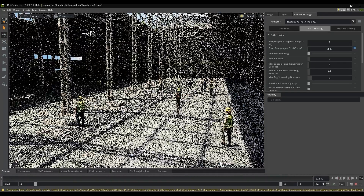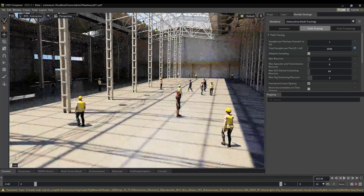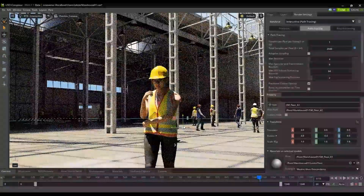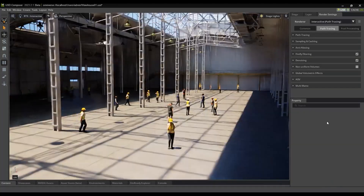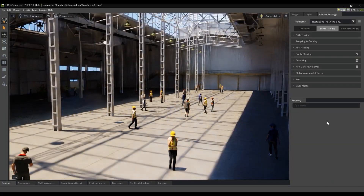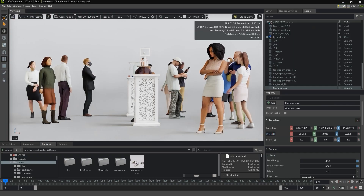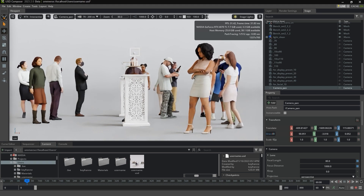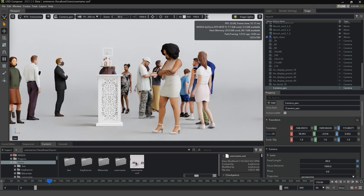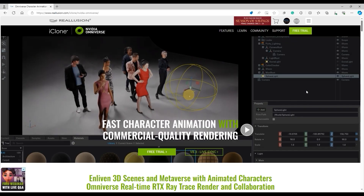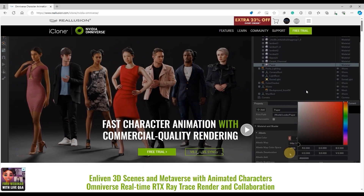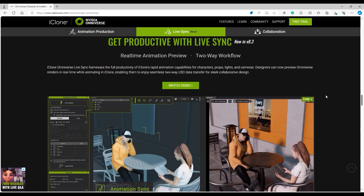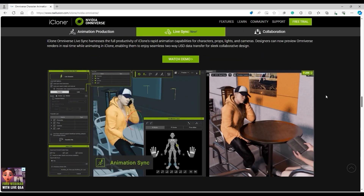Hey everyone. In this tutorial we're going to take a look at how you can utilize the Omniverse LiveSync feature to seamlessly preview your crowd simulations and transfer actors and motions to the USD Composer. The iClone Omniverse pipeline allows you to edit motions in real time and easily transfer data back and forth for an effortless production workflow.